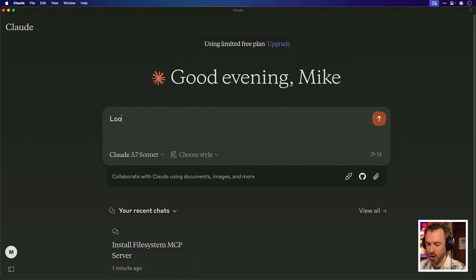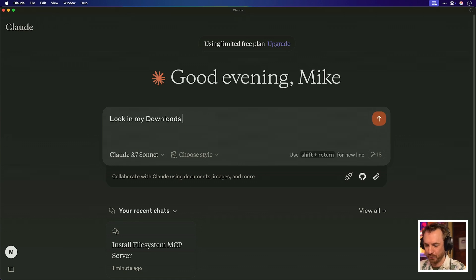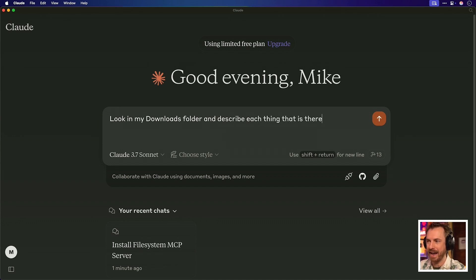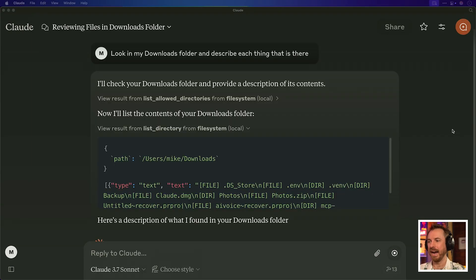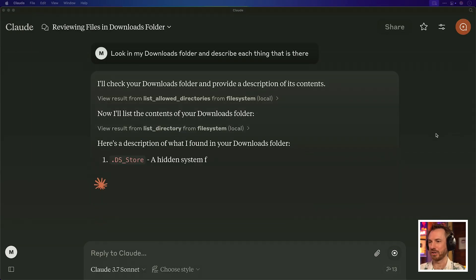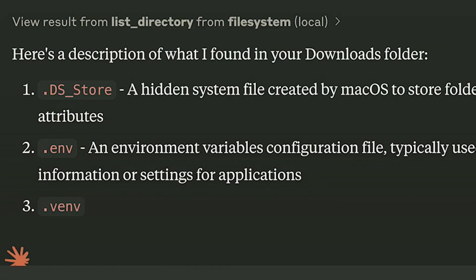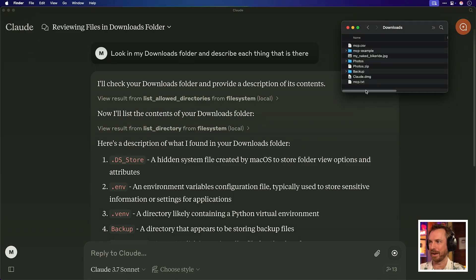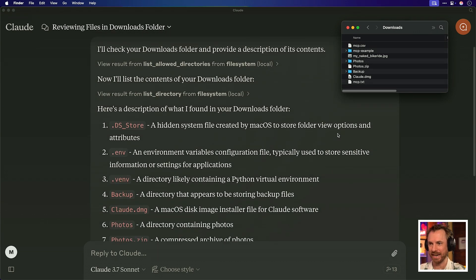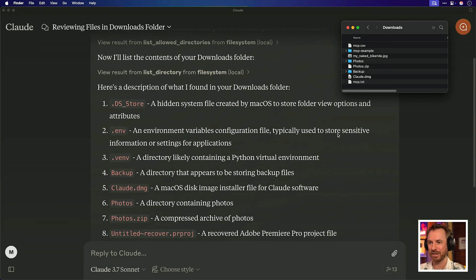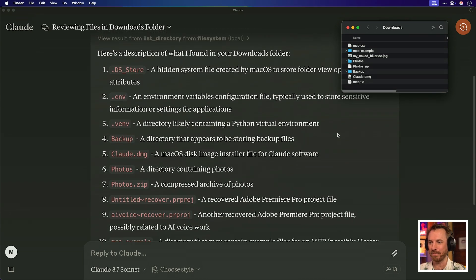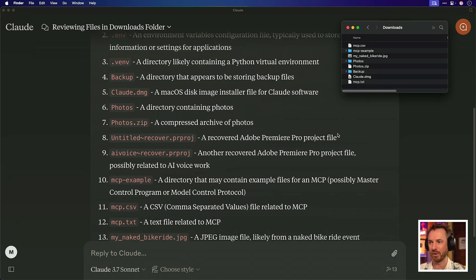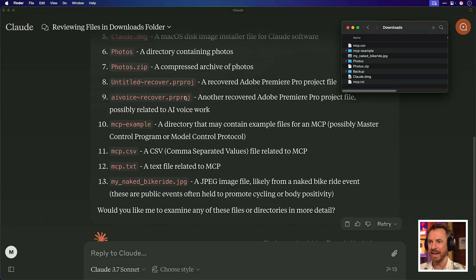So let's ask a follow up. Look in my downloads folder and describe each thing that is there. And here it's got a description of everything in my downloads folder. Let's just pop this up here so we can see it's accurate. It looks like it is. And yes, look at this. Everything that's inside my downloads folder, including hidden files, are also there as well. If you like what you see so far, throw a like, subscribe for more videos just like this. I do them weekly.